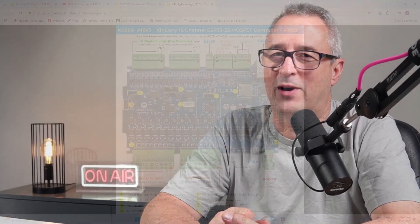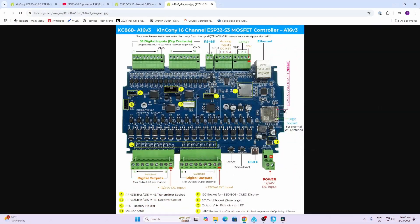Today we're going to look at a brand new release of the Kinkini control module. This is an ESP32 S3 based board and it's got a whole lot of improvements on the old one. The first thing we'll see on this board is the ESP32 S3, which means it's got more processing power as well as more memory.